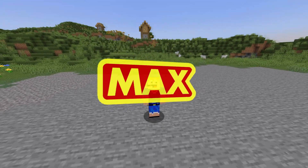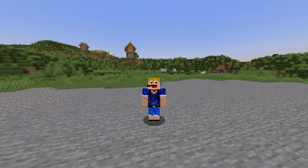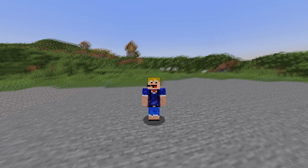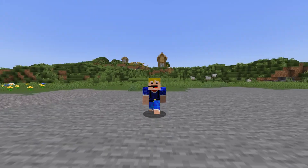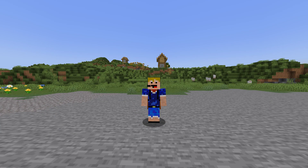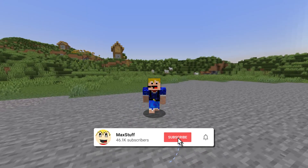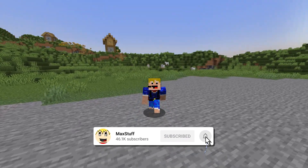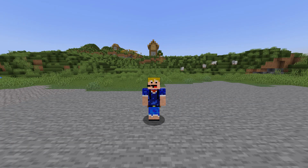Hello everybody, welcome back to another video. In this video I'm going to be showing you how to use the XP command in both Minecraft Java Edition and Minecraft Bedrock Edition. I'll start off by showing how to use the XP command in Java Edition and then move on to Bedrock Edition afterwards.